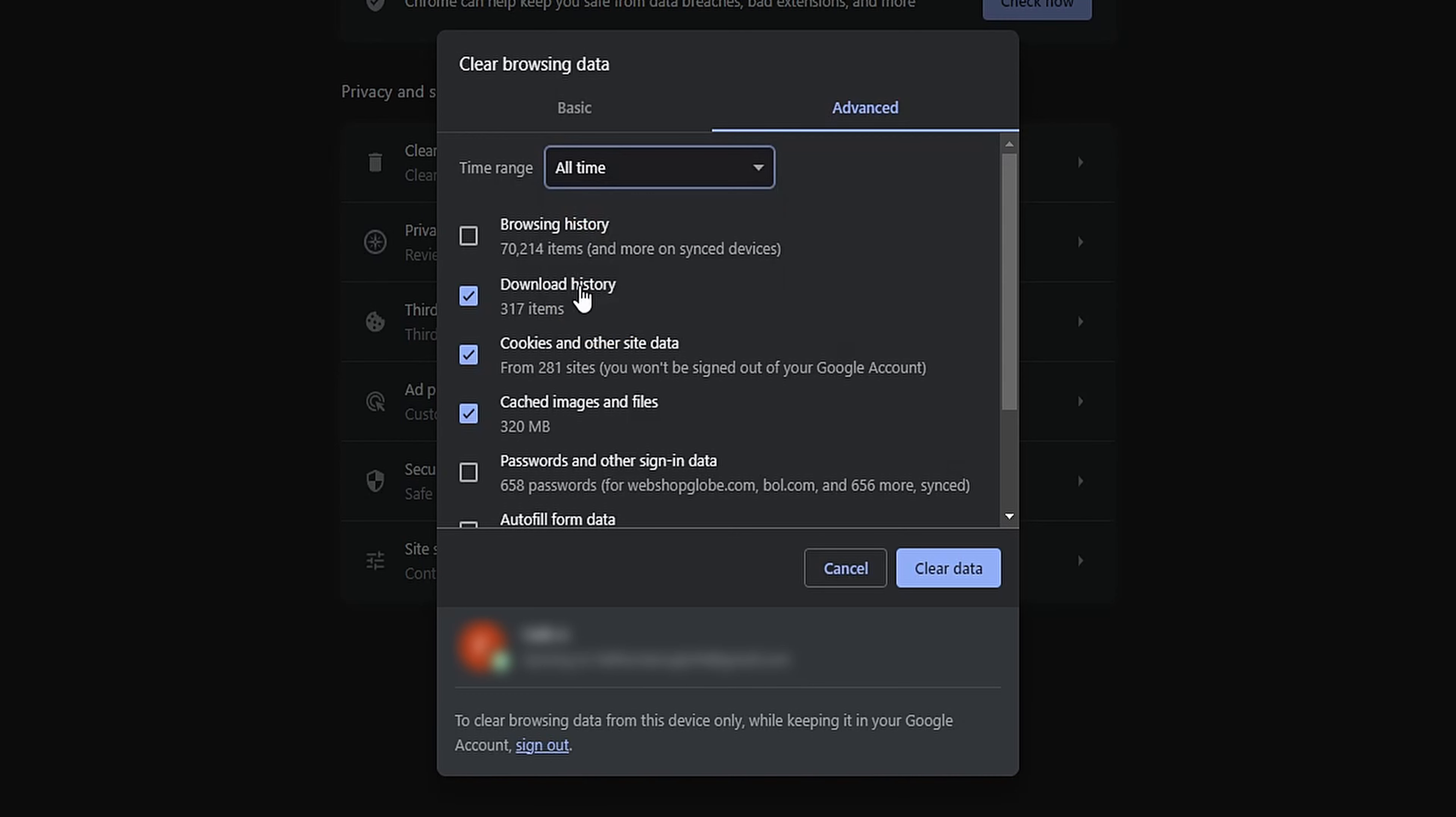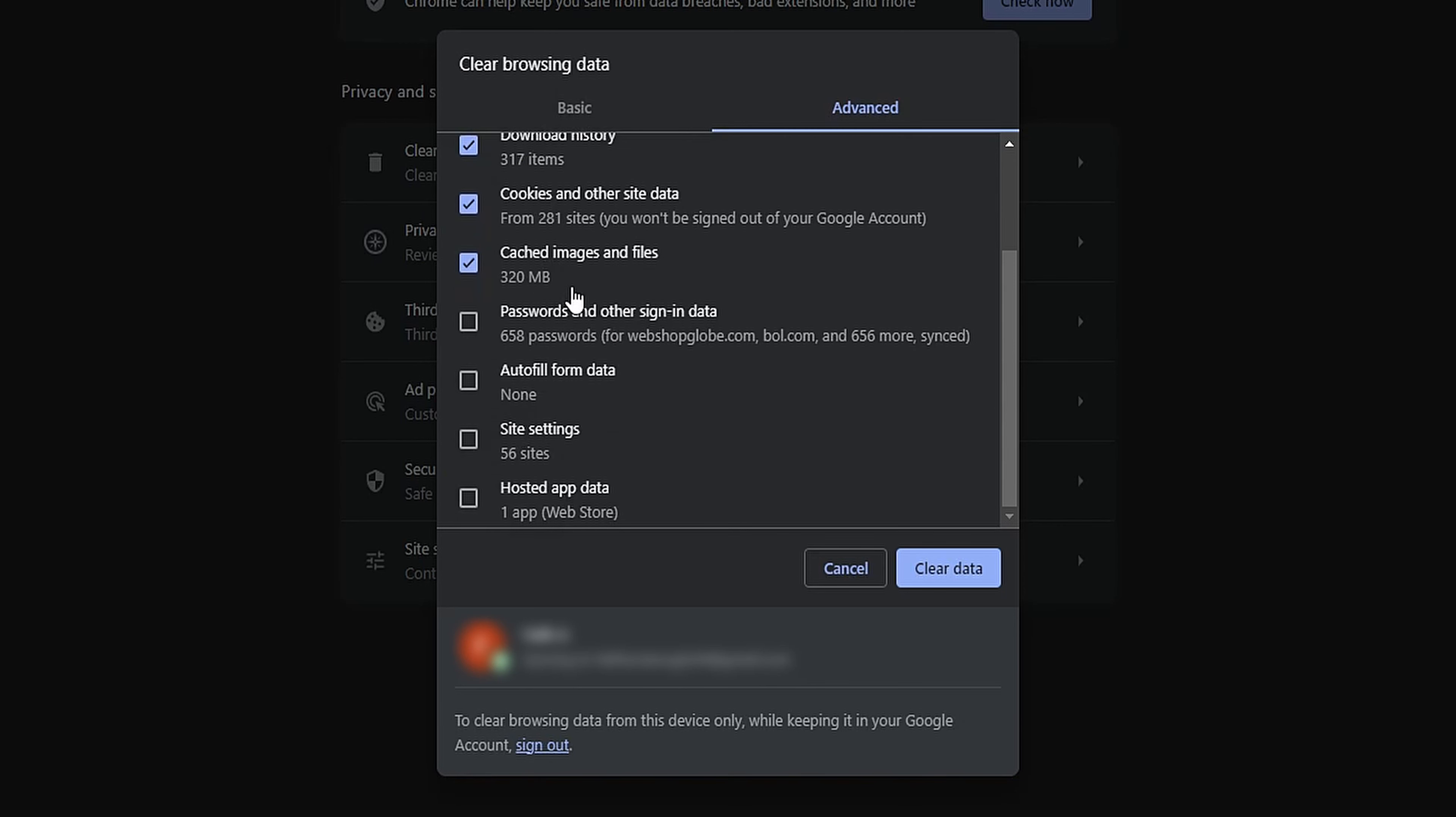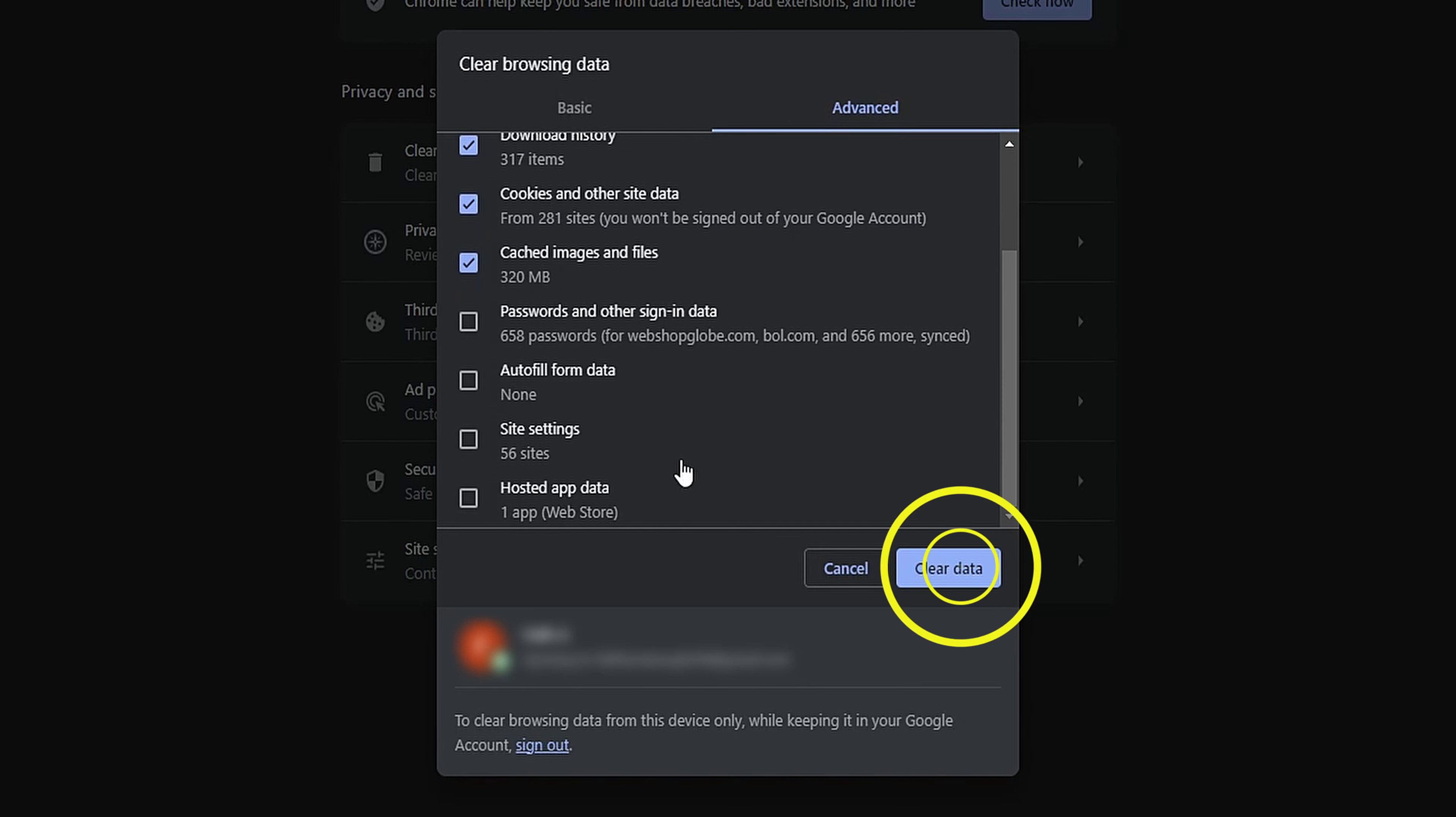You can also choose what types of data to delete, including browsing history, cookies, and cached images. After making your selections, click on Clear Data.